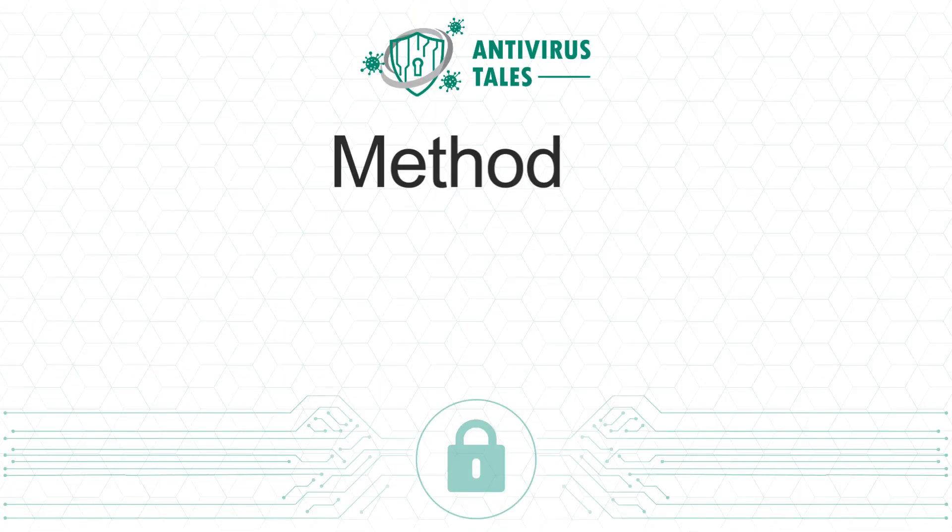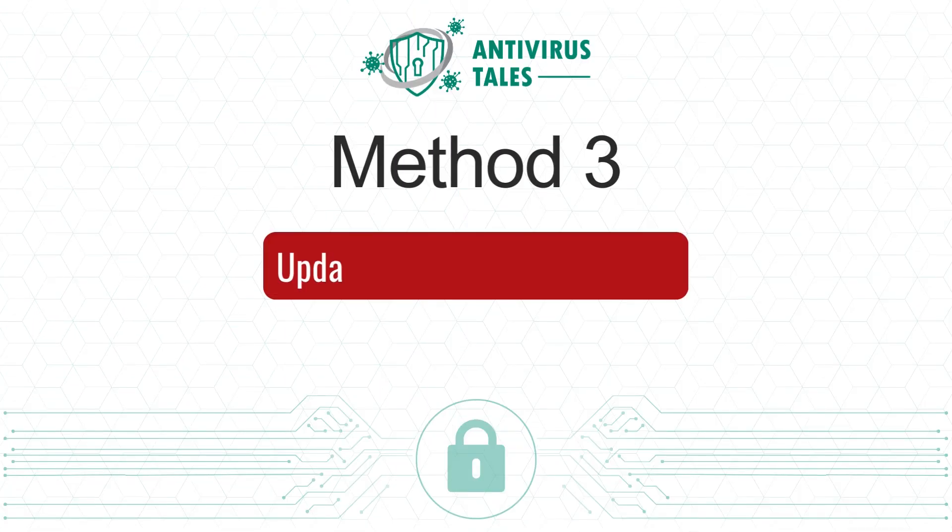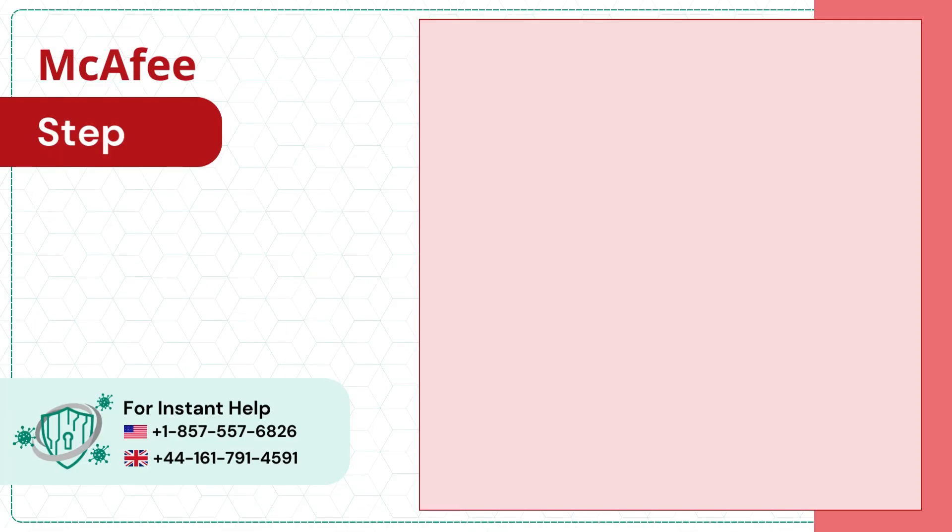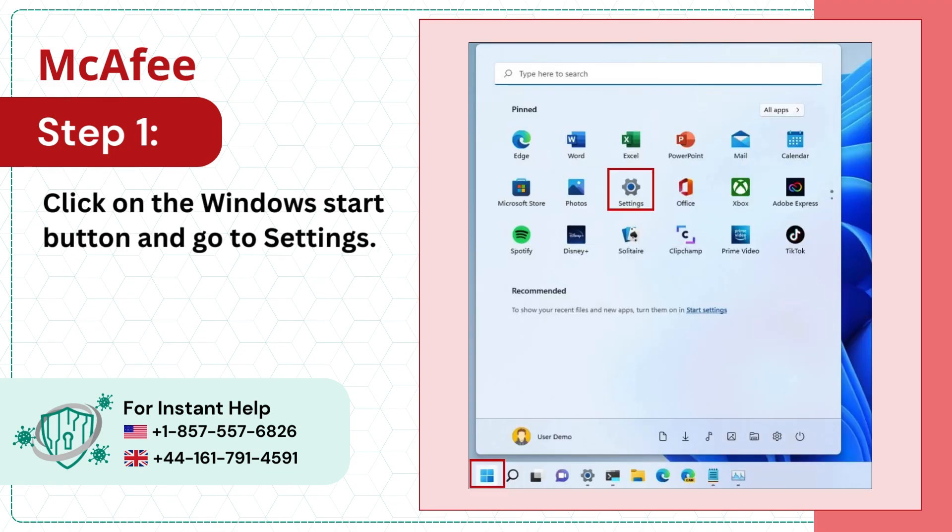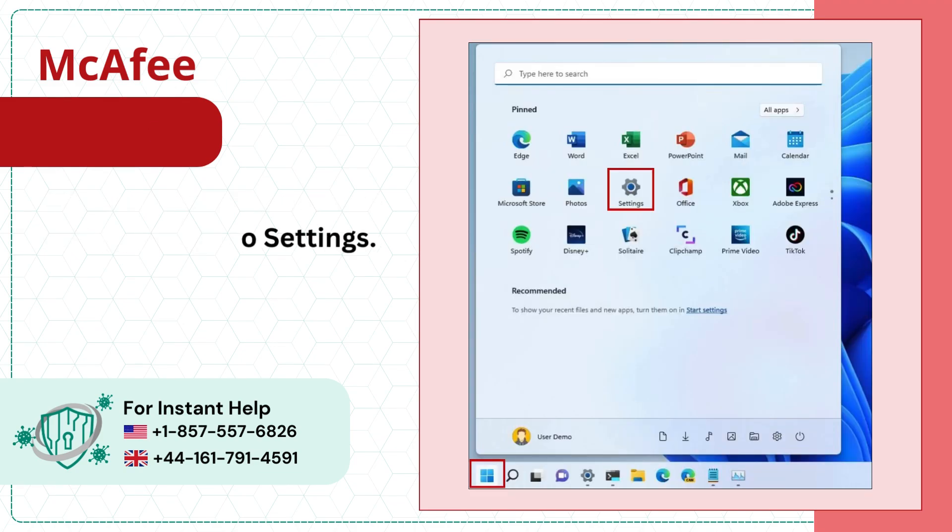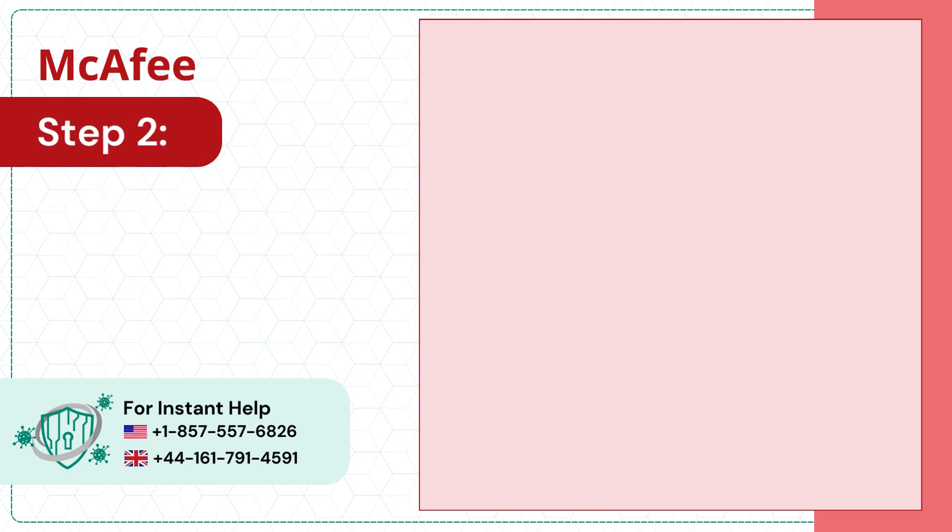Method 3: Update your operating system. Step 1: Click on the Windows Start button and go to Settings.